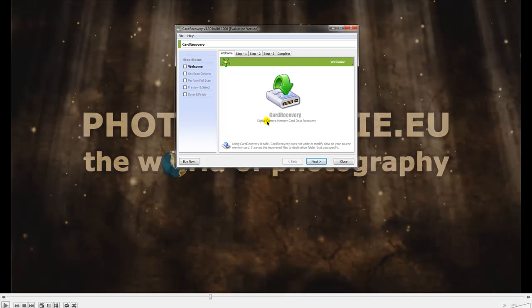You can try them for free, but the only thing you cannot do with Card Recovery is save your images which the program will find on your damaged card.